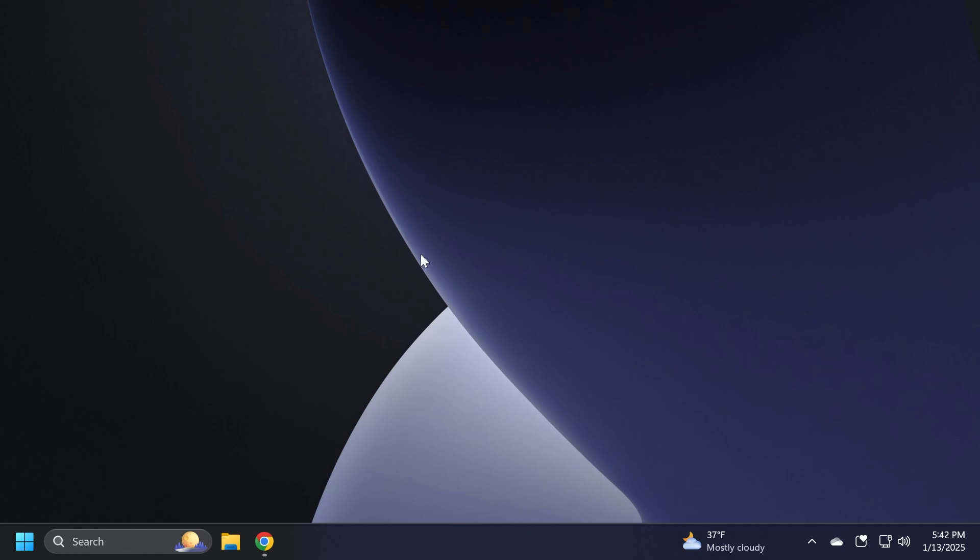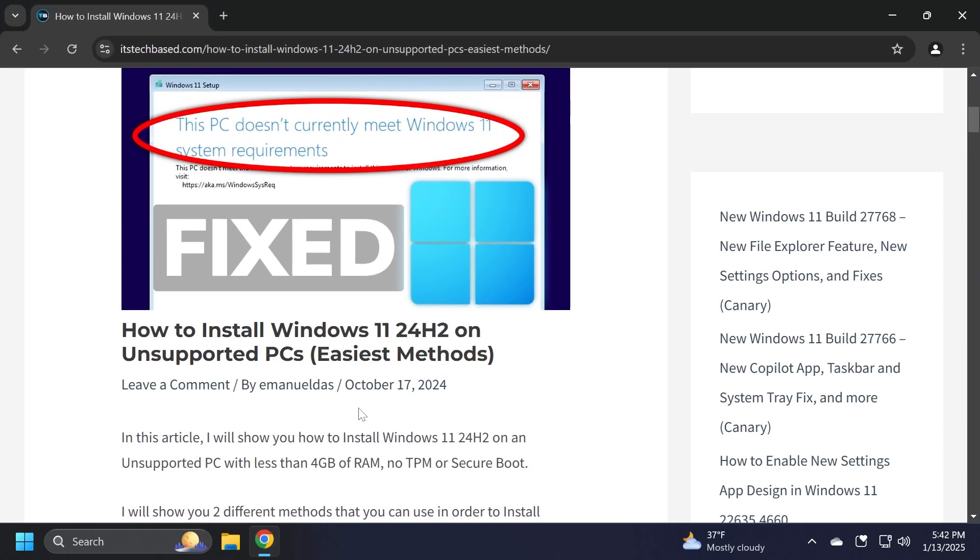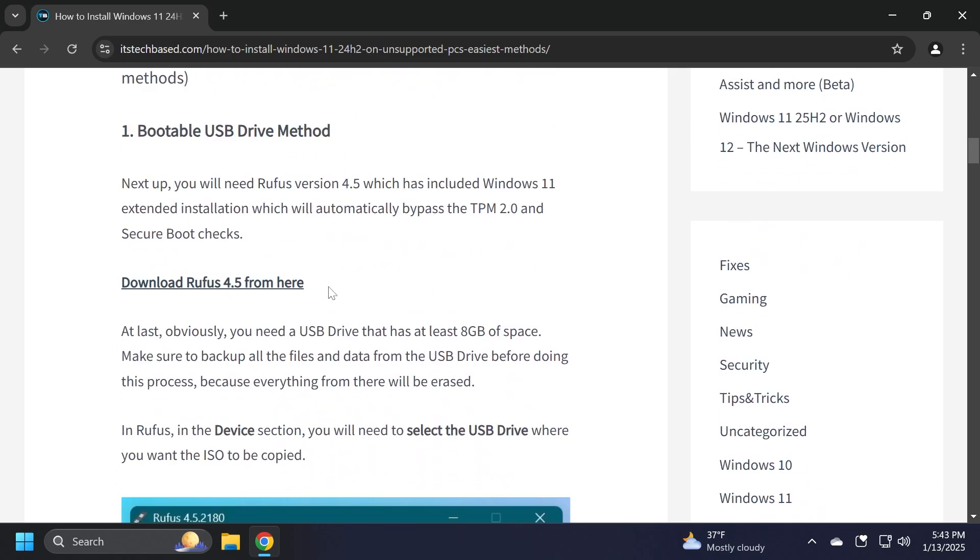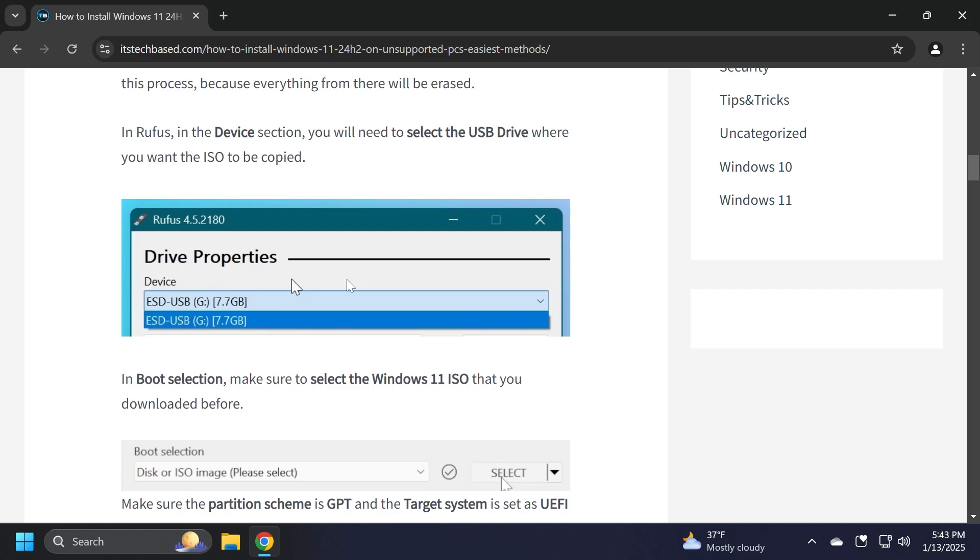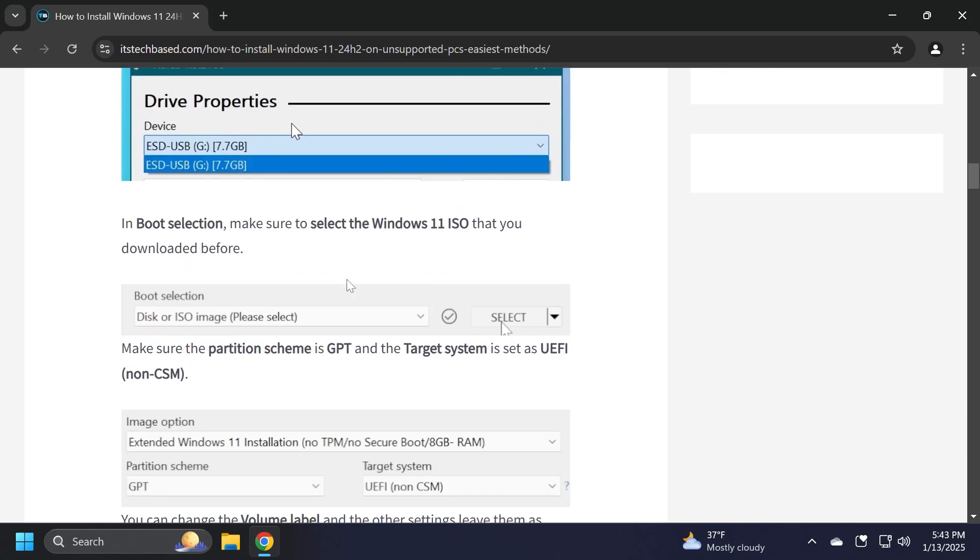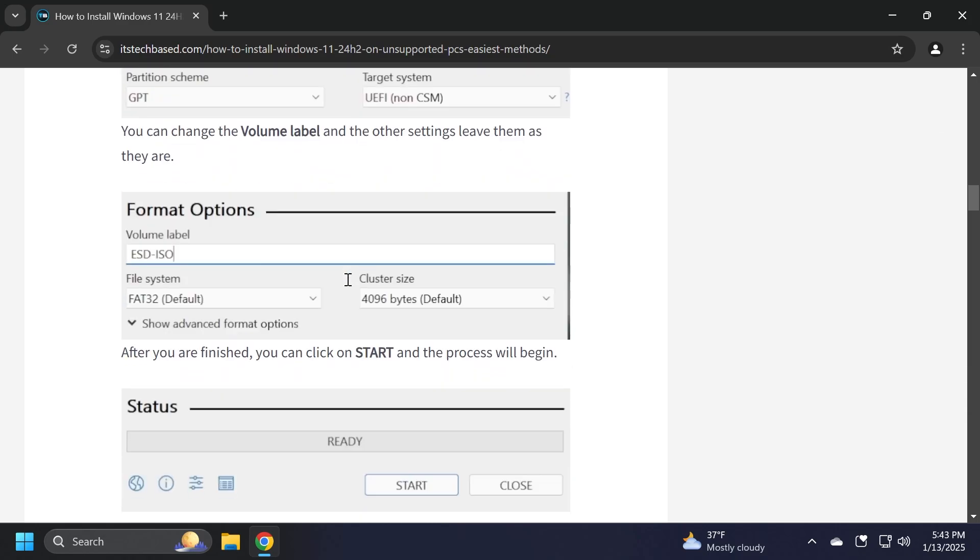You can check out an article that I've done and also a video if you want on how to install Windows 11 on unsupported PC. This is created for Windows 11 24H2, but it works for 23H2 as well, because these two are the latest versions of Windows 11 which are still getting security updates and technical support, and you can use this article to install Windows 11 on an incompatible computer.